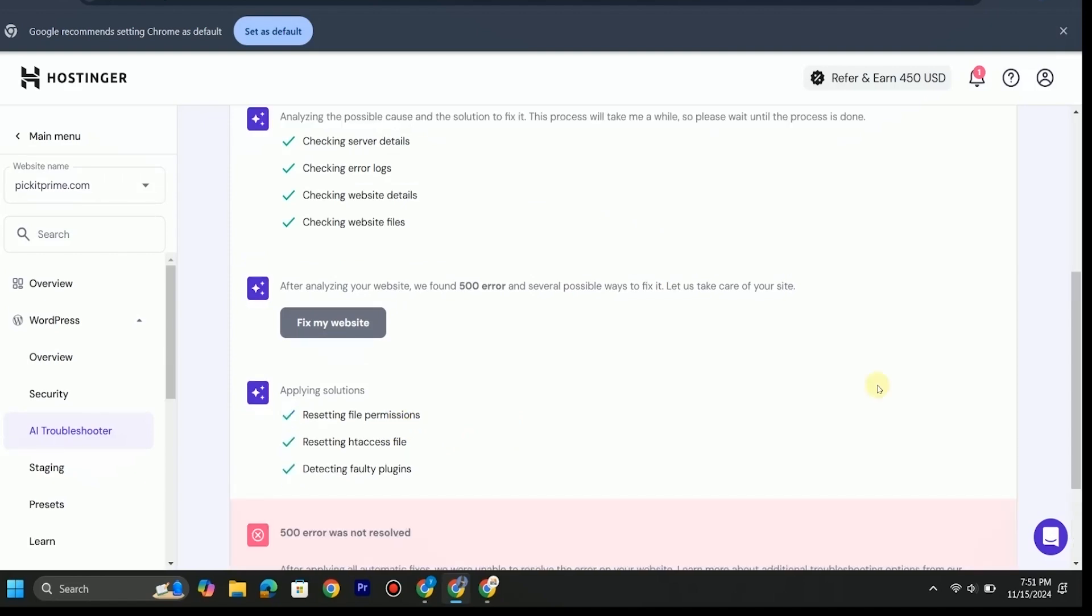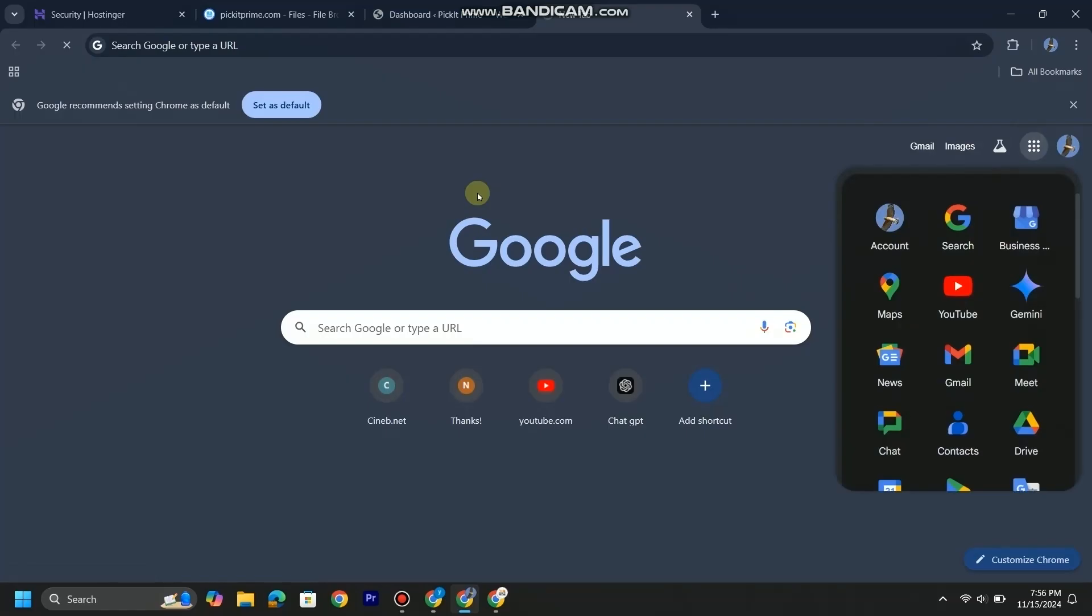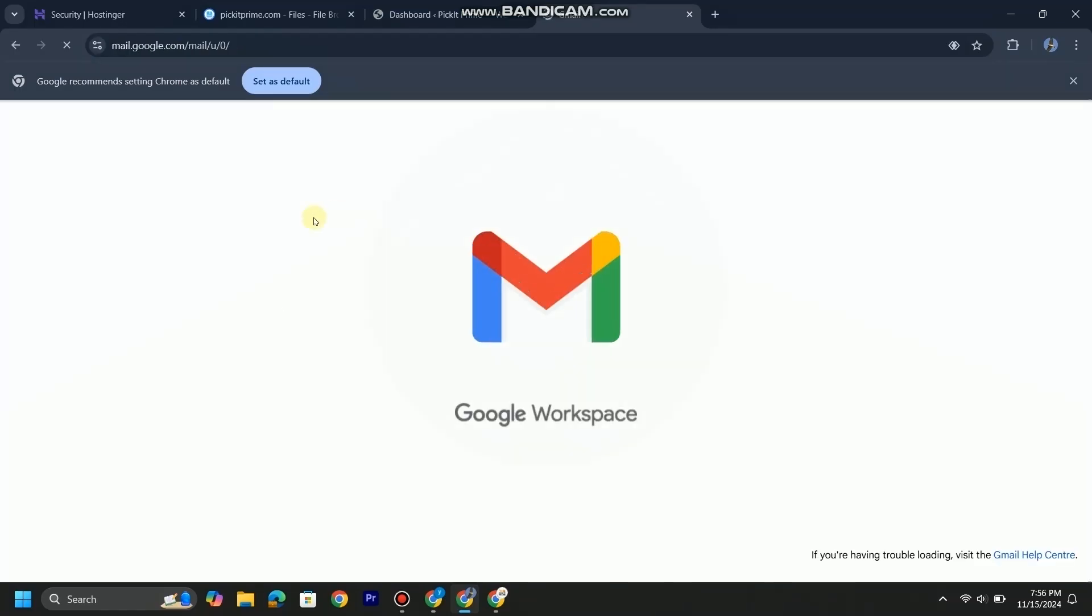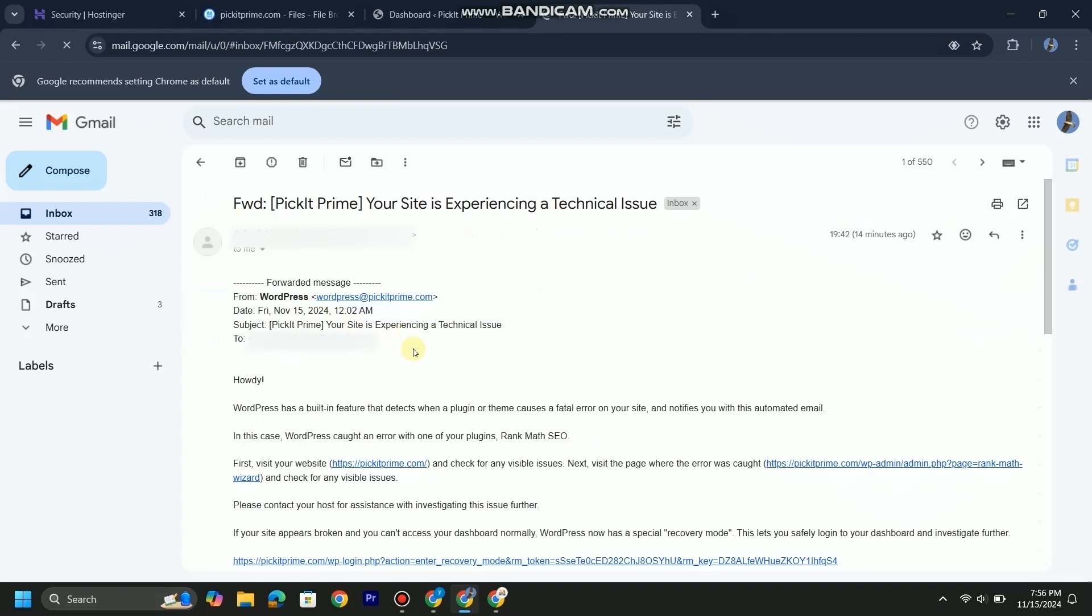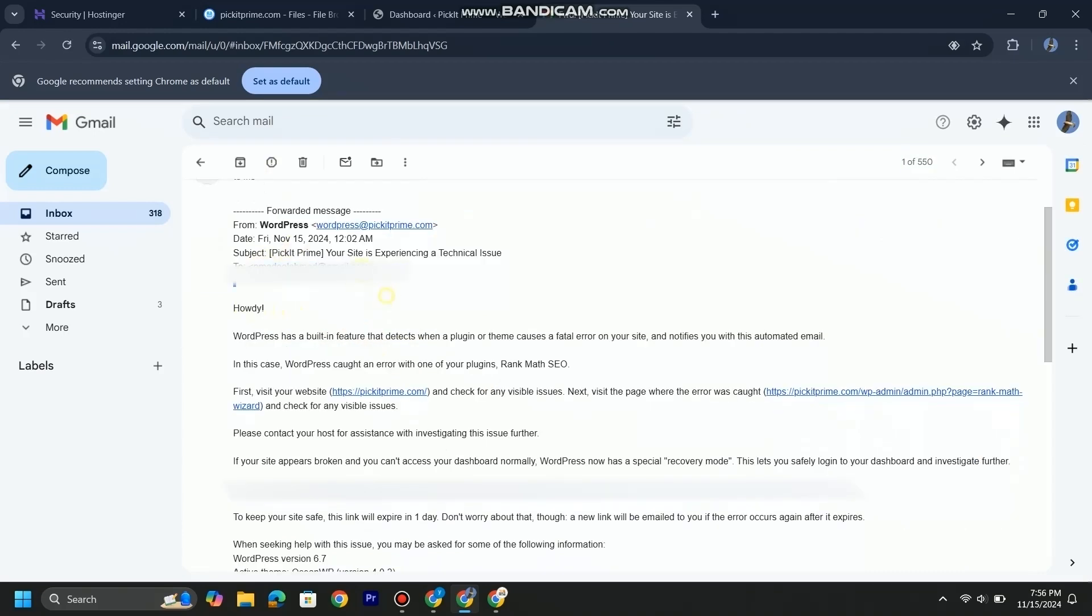As you can see, this method does not fix our problem, so let's try the second method. When this error occurred on my website, I got an email from WordPress about this issue.